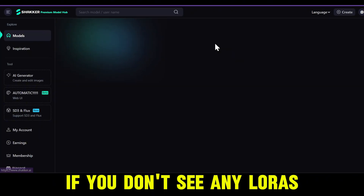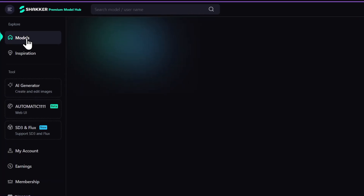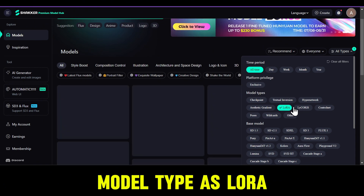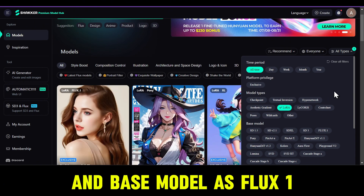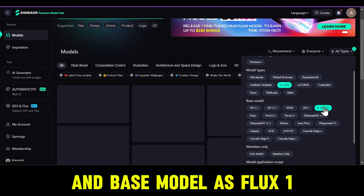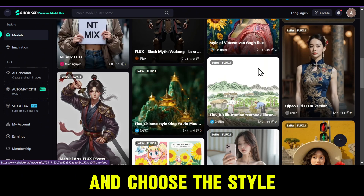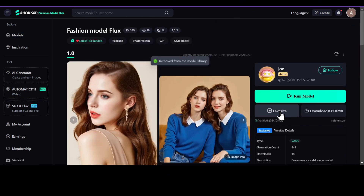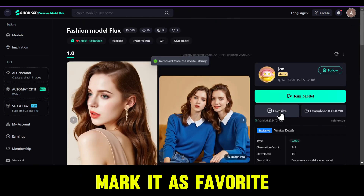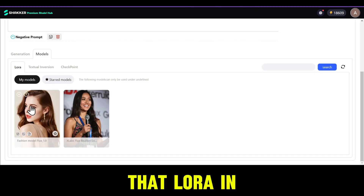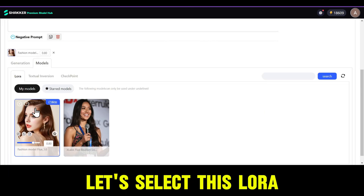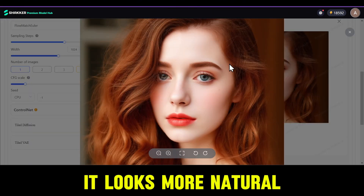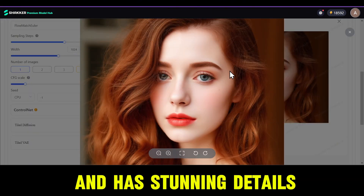If you don't see any LoRAs, head to the home page, then go to the models page. Filter by model type as LoRA and base model as Flux 1, and choose the style of image you like. I'm going to choose the fashion model style and mark it as favorite. Now I can see that LoRA in the My Models section. Let's select this LoRA and run the same prompt to see the difference — it looks more natural and has stunning details.